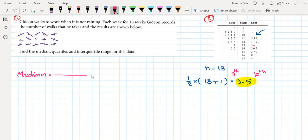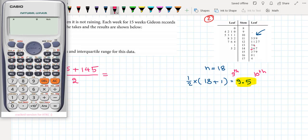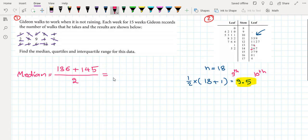The 9th number is 136 and the 10th number is 145 in the stem and leaf diagram. The median is (136 + 145) ÷ 2 = 140.5.